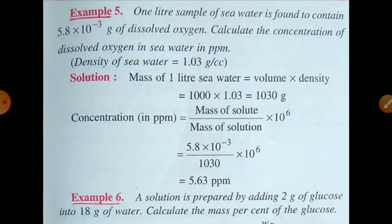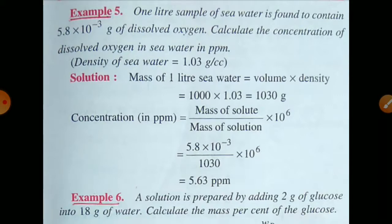In this question, the amount of oxygen will work as solute, and seawater will work as solution. The volume of solution is given and the amount of solute is given in grams. Therefore, we have to convert the volume of seawater into grams. As we know, density is equal to mass upon volume; therefore, mass is equal to density into volume.